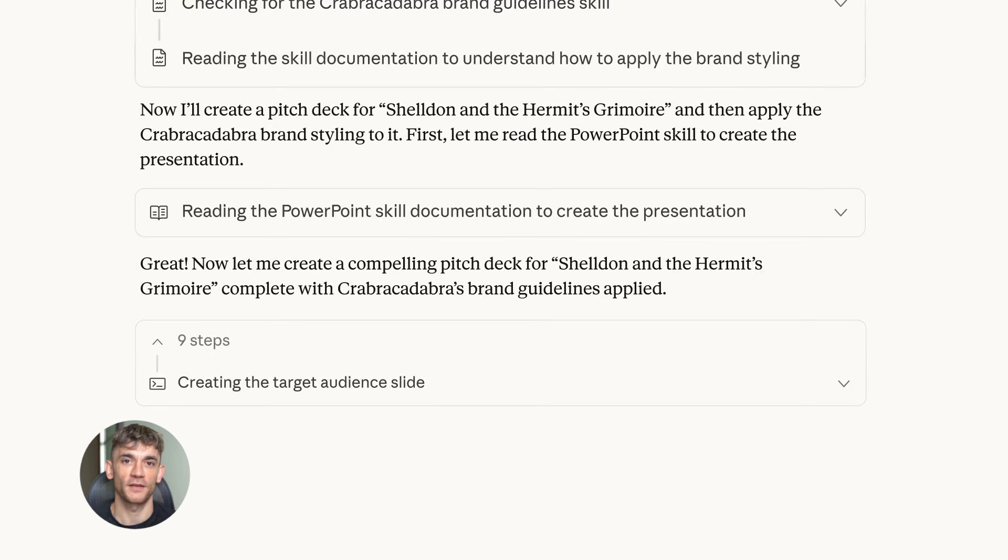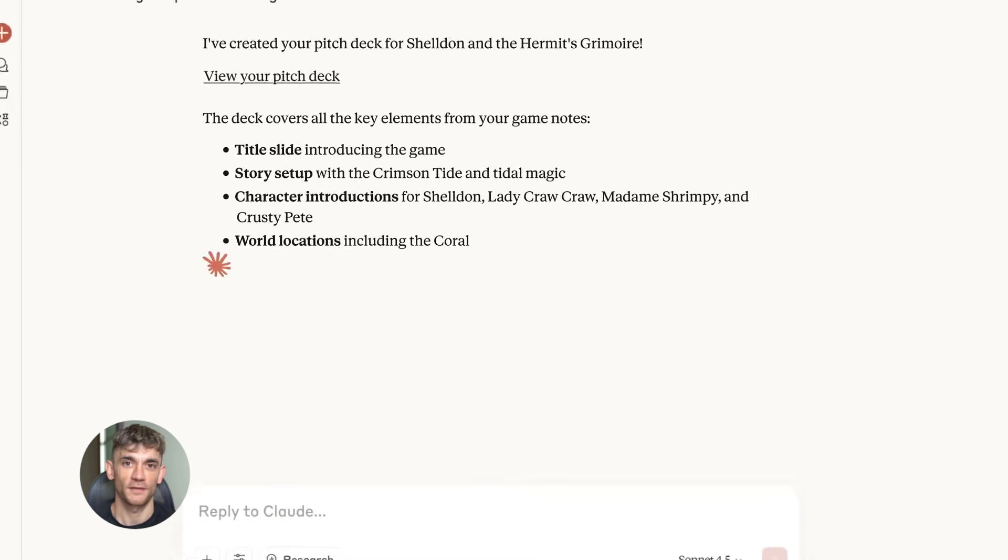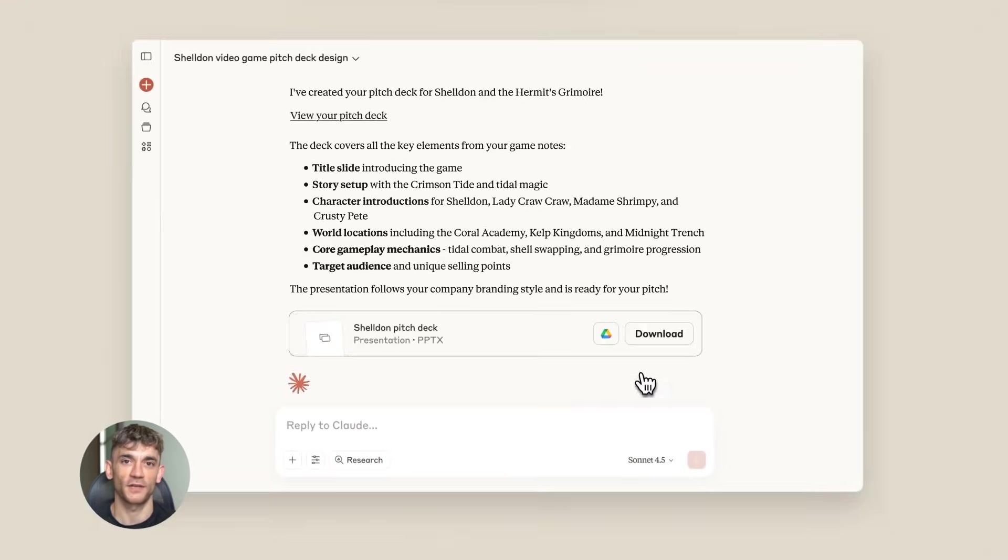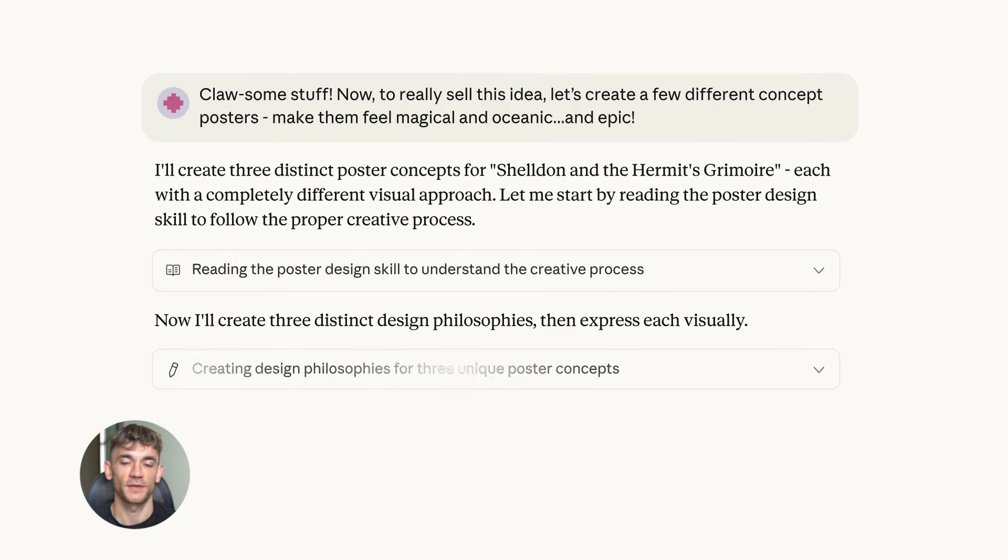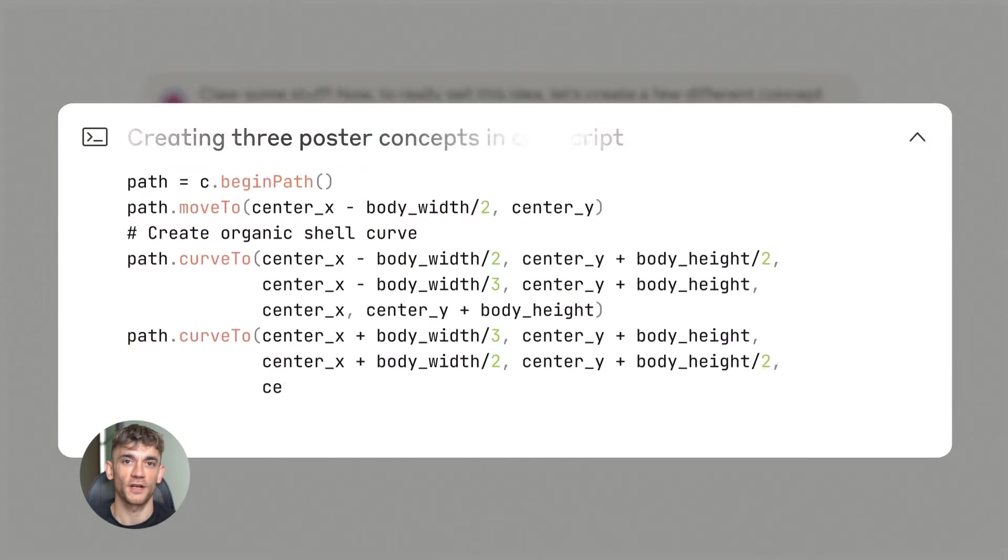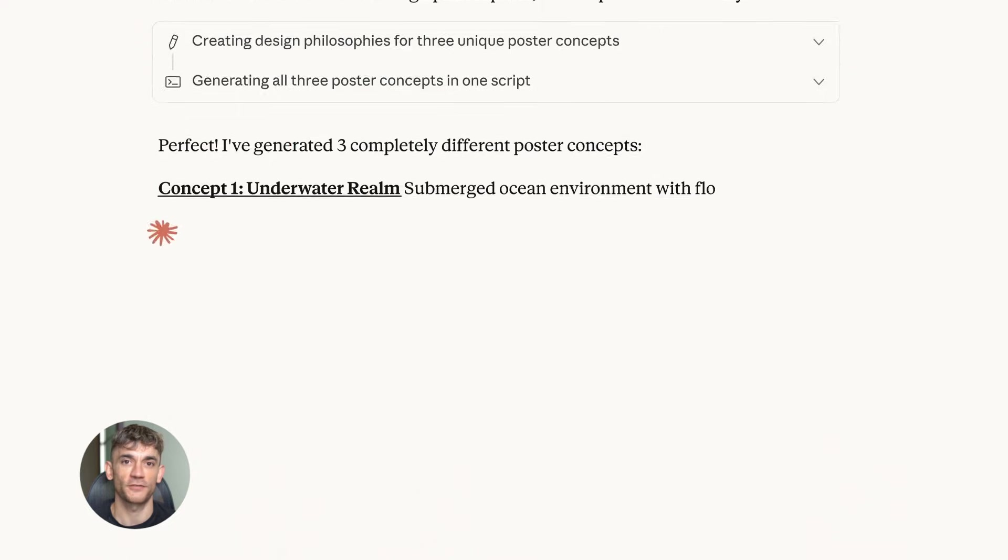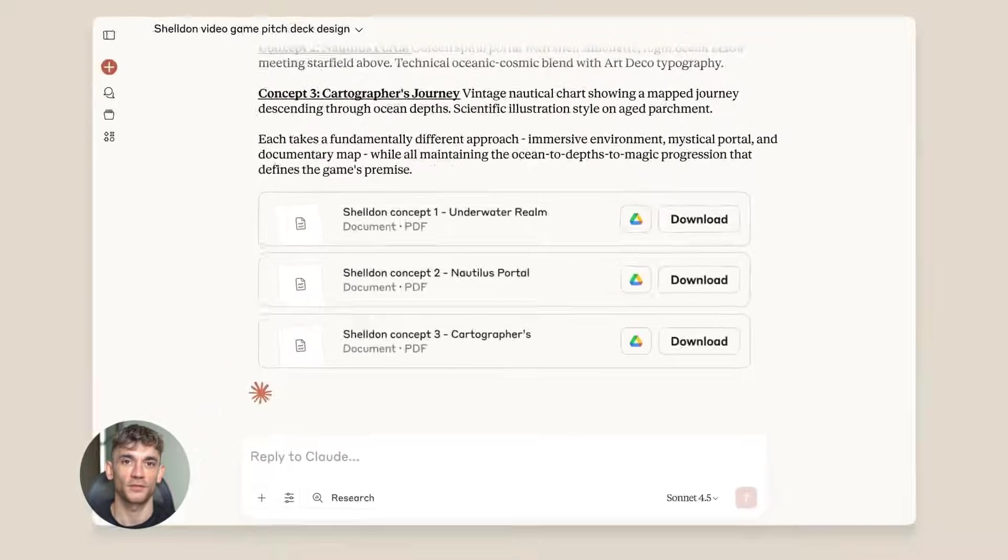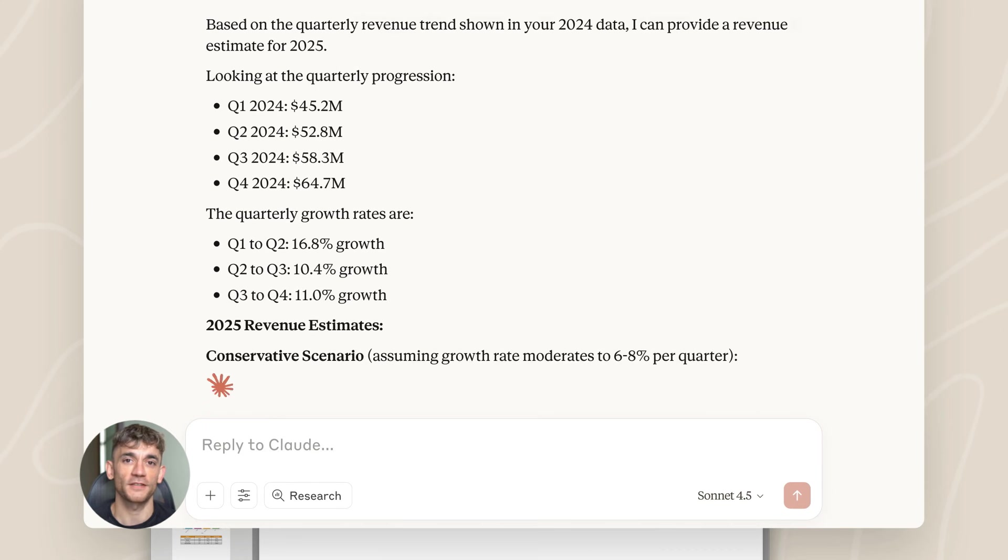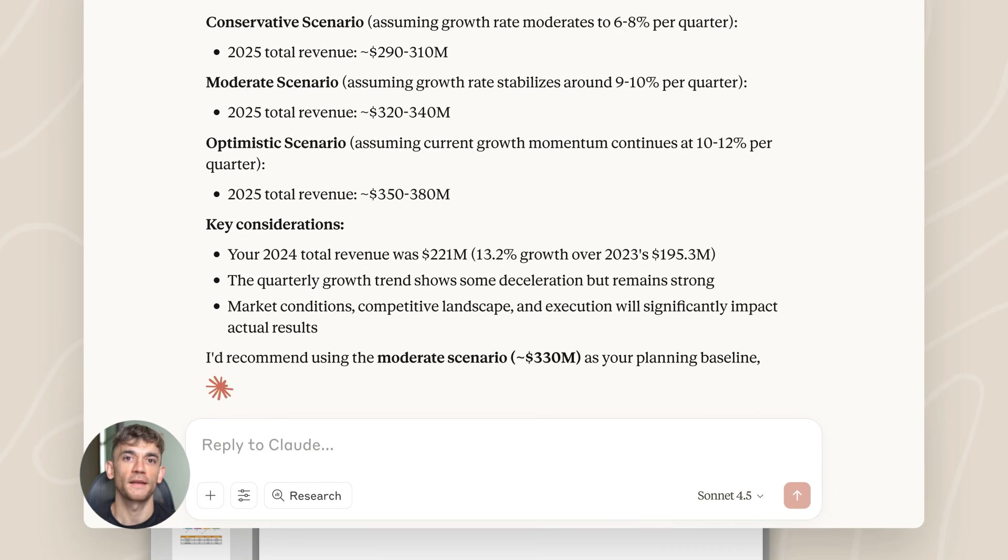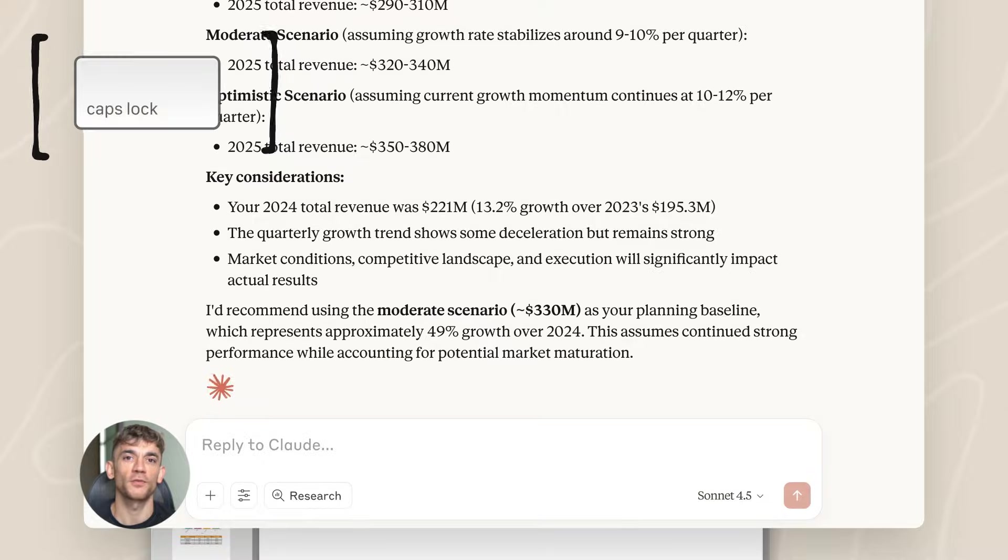Because the businesses that adopt this stuff early are the ones that get ahead. While everyone else is still doing things manually, you're automating and moving faster. Let me show you how to think about this. Make a list of every task you do on a computer that's repetitive - checking sites, filling forms, copying data. Anything you do more than once a week. Those are automation opportunities.